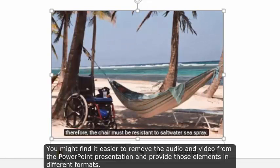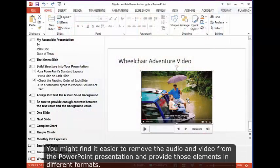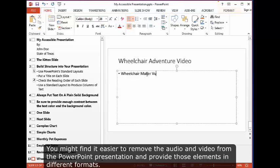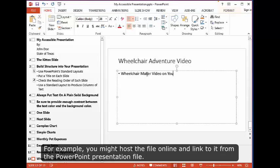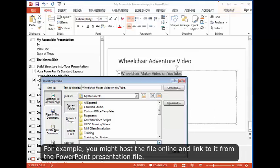You might find it easier to remove the audio and video from the PowerPoint presentation and provide those elements in different formats. For example, you might host the file online and link to it from the PowerPoint presentation file.